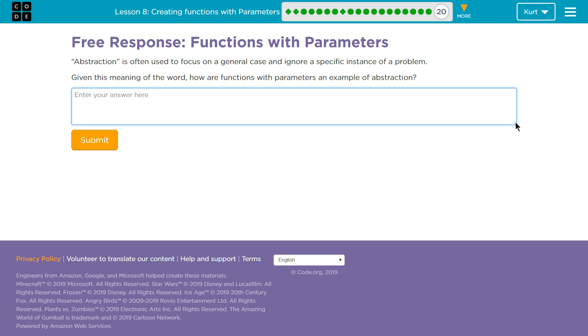Here we are. Free Response. Keep in mind, when you hit Submit on this, your teacher can read it, or maybe I, if I'm your teacher, can read it. Think about this. You're not going to be able to edit it when you hit Submit. Be careful.